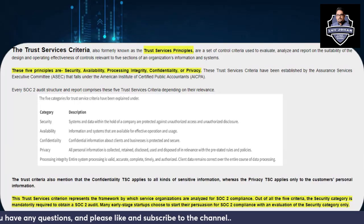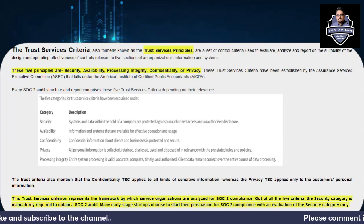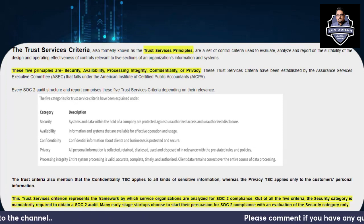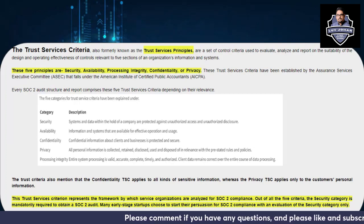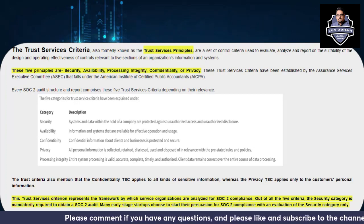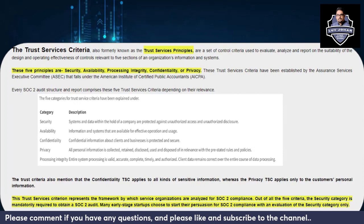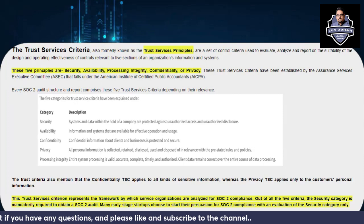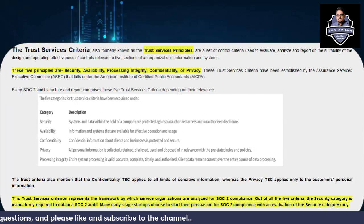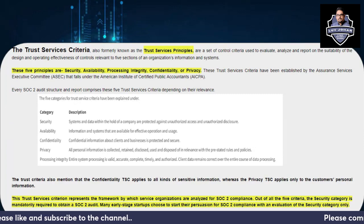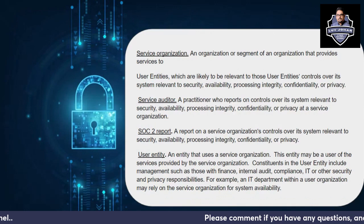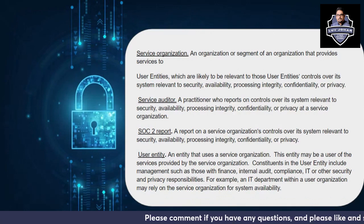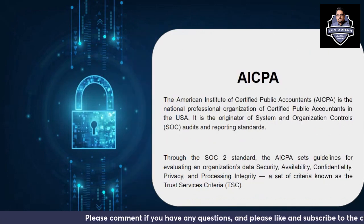Thank you so much for tuning into this video. I hope you have seen Part 1 of the 'SOC 2 Compliance: Everything You Need to Know' video. If not, please go back and watch Part 1 first — only then will this make sense. In Part 1 we discussed the basic definitions: what is a service organization, what is the service auditor, what is a SOC 2 report, and what is the user entity.